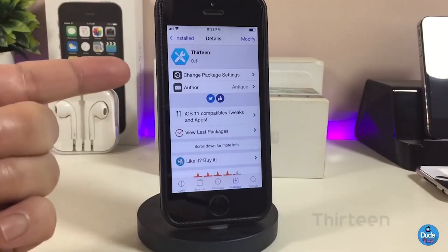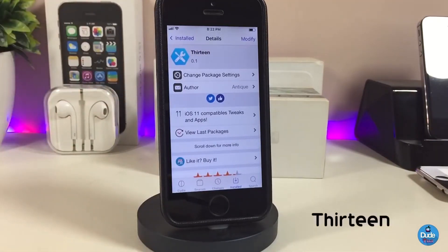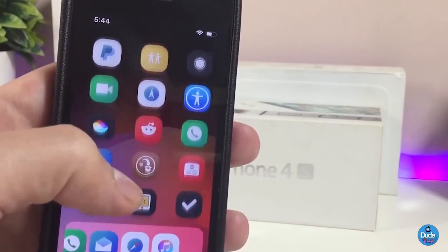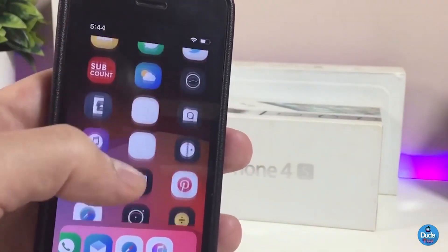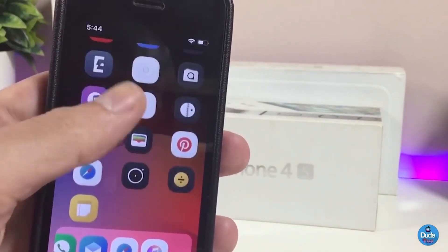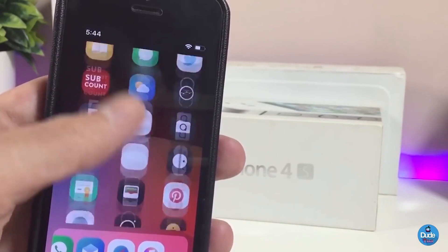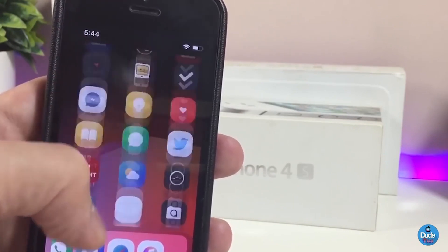The next tweak I will be talking about is called 13. Once you download this tweak, it will make every single app just one single page on your iDevice. You can take a look right now at how it looks, and you can also customize some stuff from under the settings — I'm about to show you what we have there.